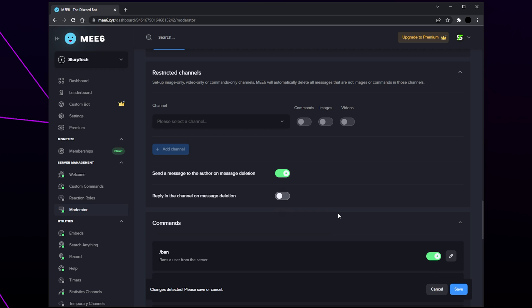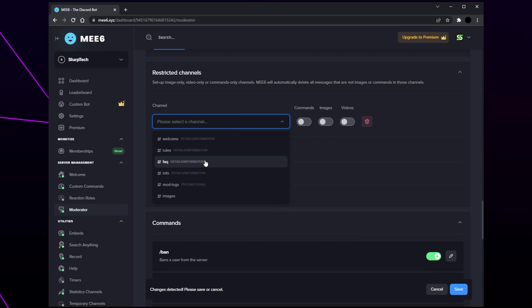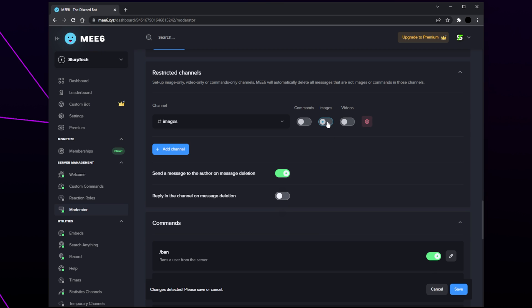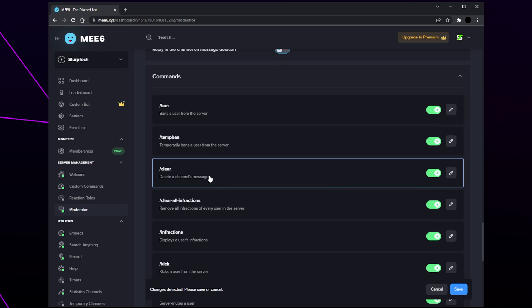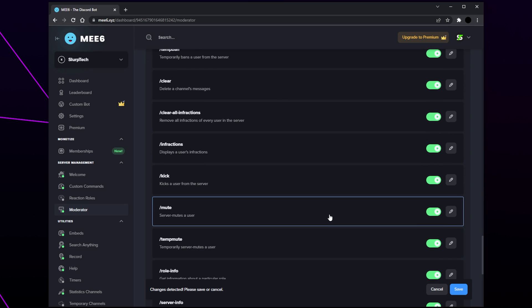Restricted channels are channels that members can only use for sending commands, images, or videos — any other type of message will be deleted. For this example I'll be setting up an image-only channel. Select the drop menu and choose the channel you want to restrict, then enable the restrictions you want — I'll be enabling the images option. Click 'add channel' if you have more restricted channels. Choose if you want members to receive a message when their post gets removed; I recommend leaving this enabled. Choose if you want the message sent in the selected channel.